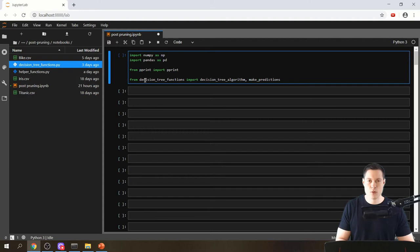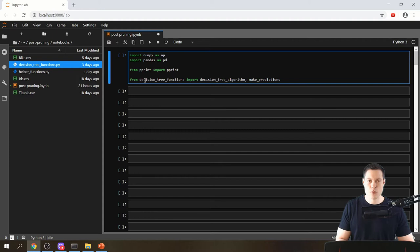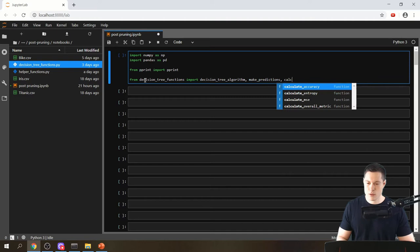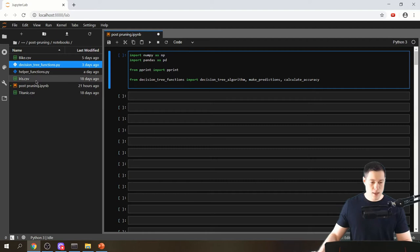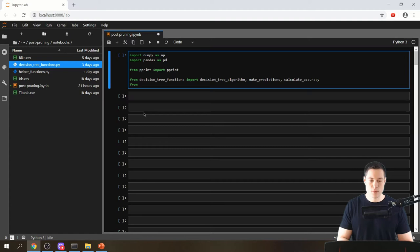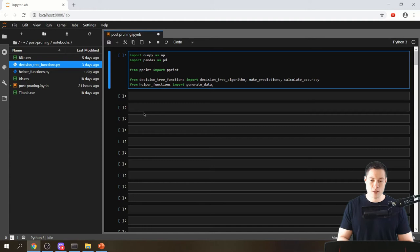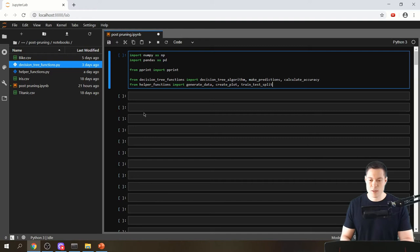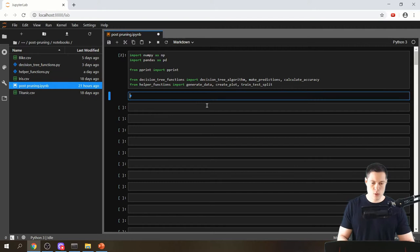We also import a function called make_predictions, which we can use to make predictions with the tree we've created, and then calculate_accuracy to calculate the accuracy of the tree. From the helper_functions.py file, which contains general helper functions, we're going to import generate_data, create_plot, and train_test_split, which is also from the coding decision tree from scratch series.